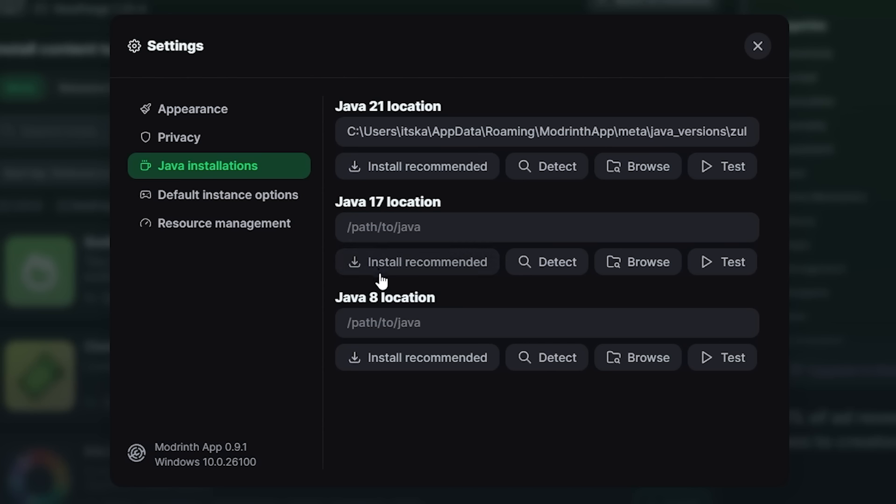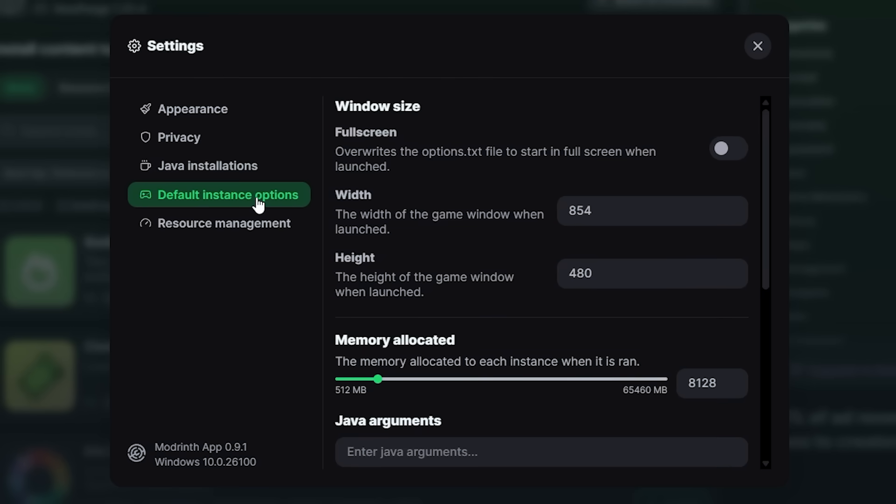Because you need Java on your PC to be able to run mods, and now the Modrinth launcher will just install that for you, which is great.